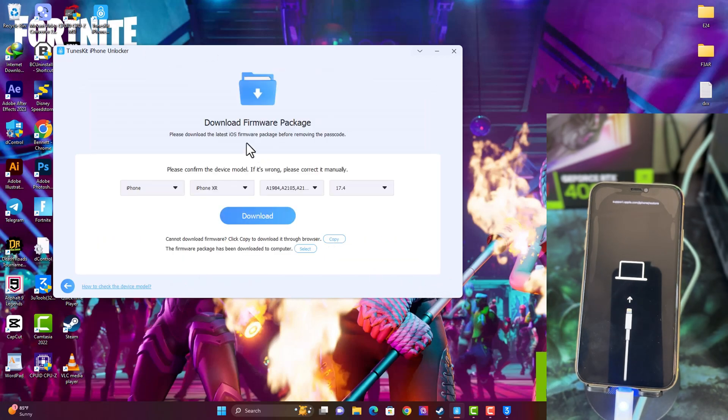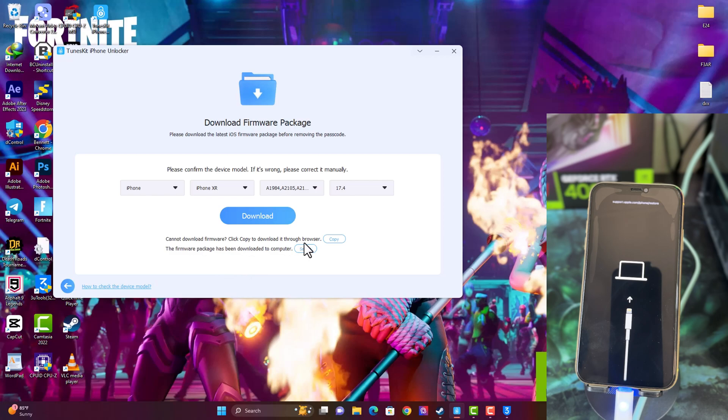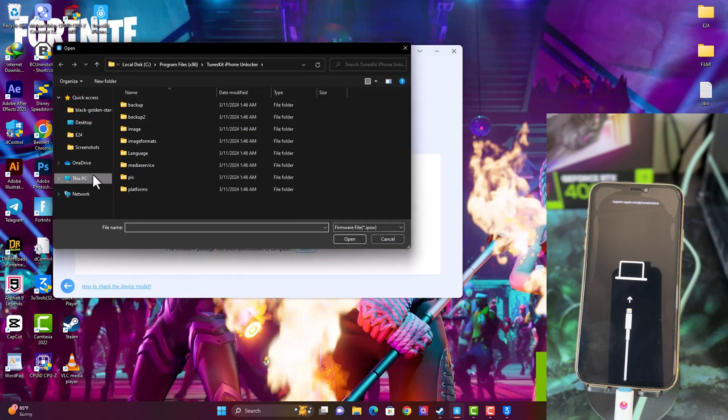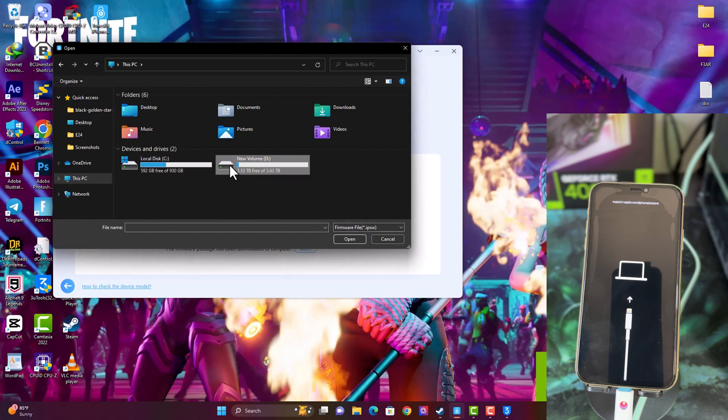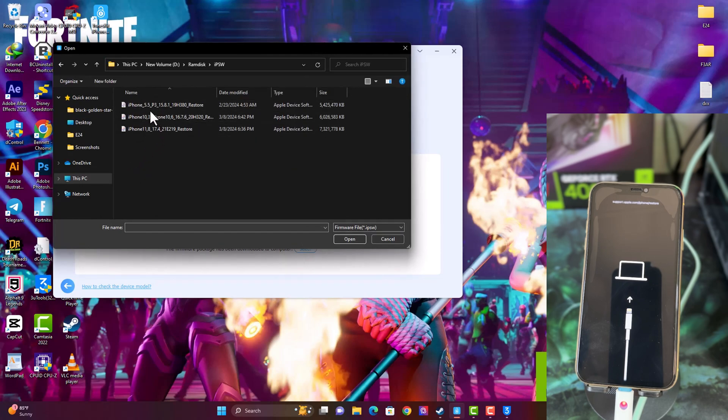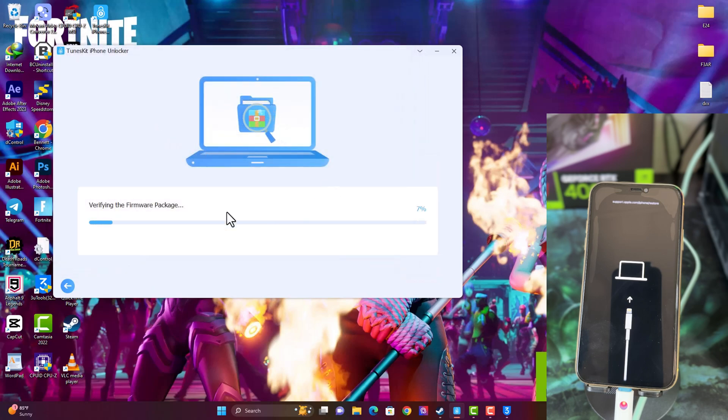All you need to do next is to download the firmware package for your device to begin with the password unlock. It is the latest firmware signed by Apple. You can just click on the download button to download the firmware. You can also copy and then download from a browser. Also, if you have a firmware downloaded by yourself, you can just click on the select button and browse the directory where you have the firmware saved on your PC or laptop and then import the firmware manually. I have already downloaded the firmware, so I just select the firmware and then the tool will verify.